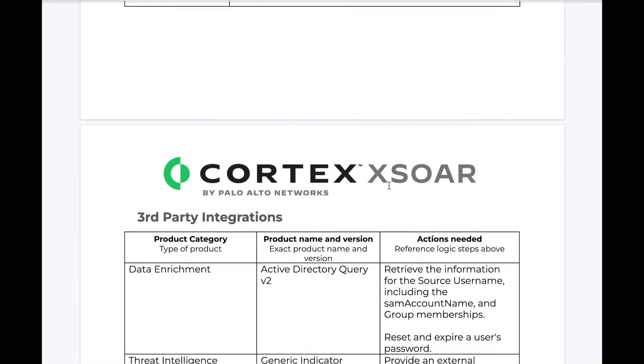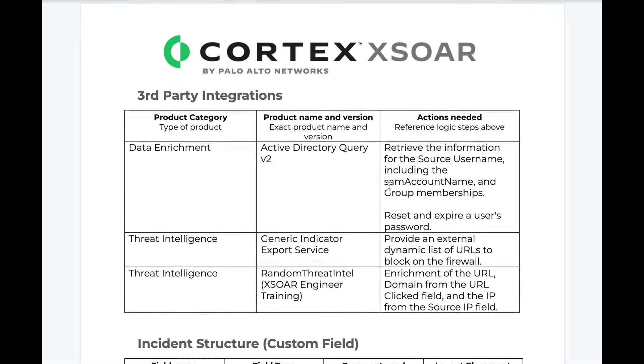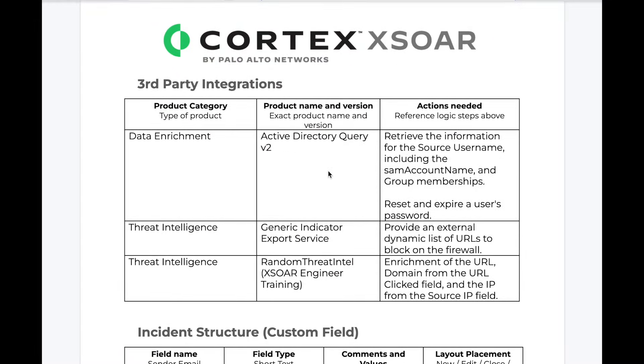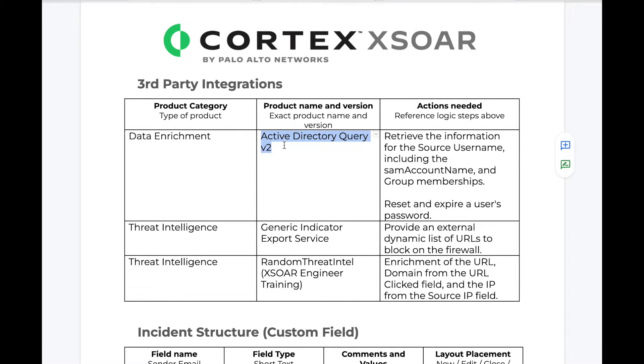Next, we can define which integrations we need in order to make this use case a reality. In this case, we require integration with Active Directory to retrieve user information, manager information, and group memberships.